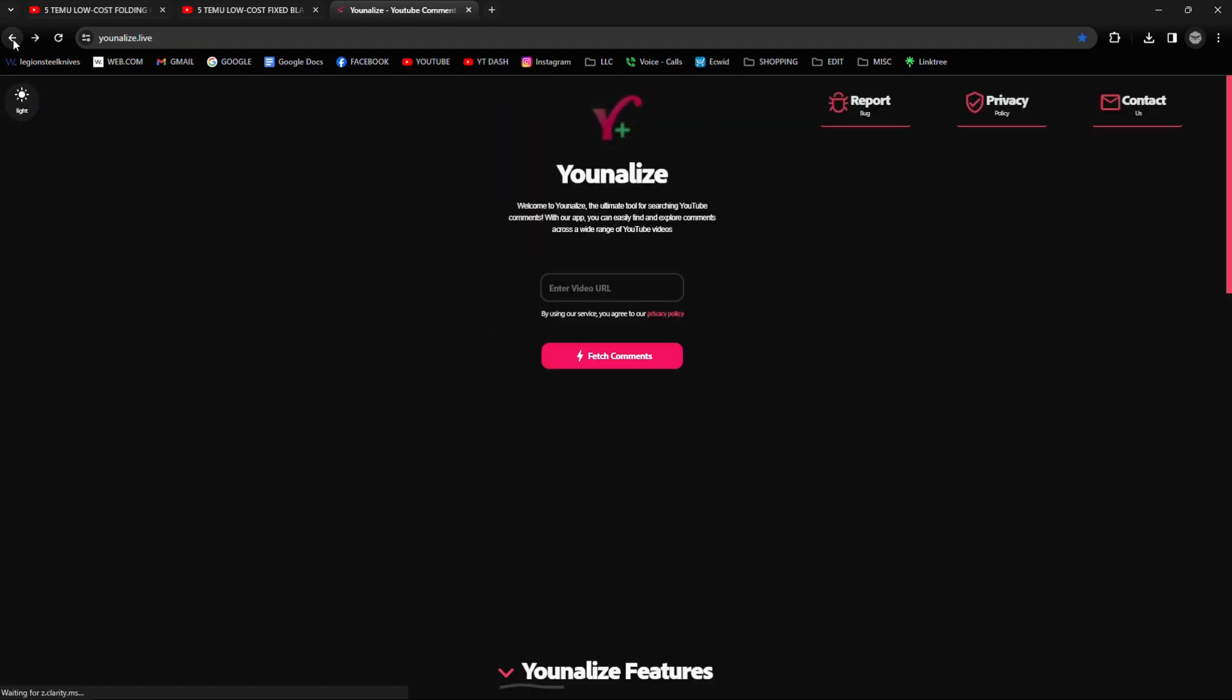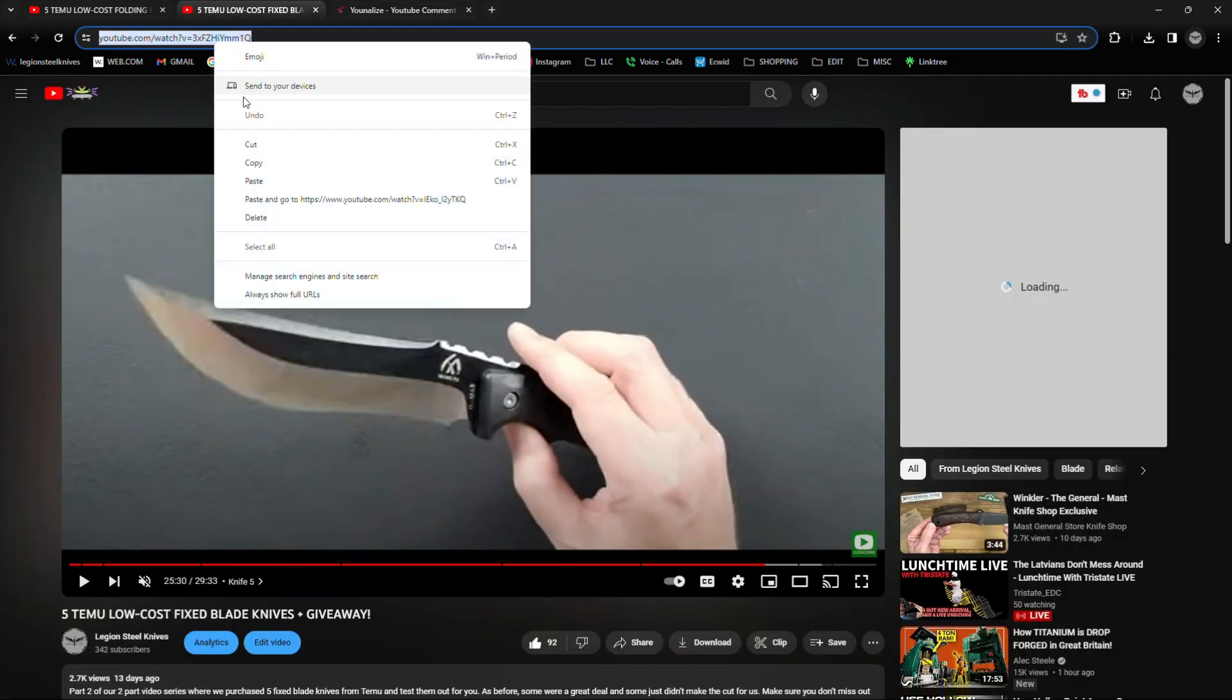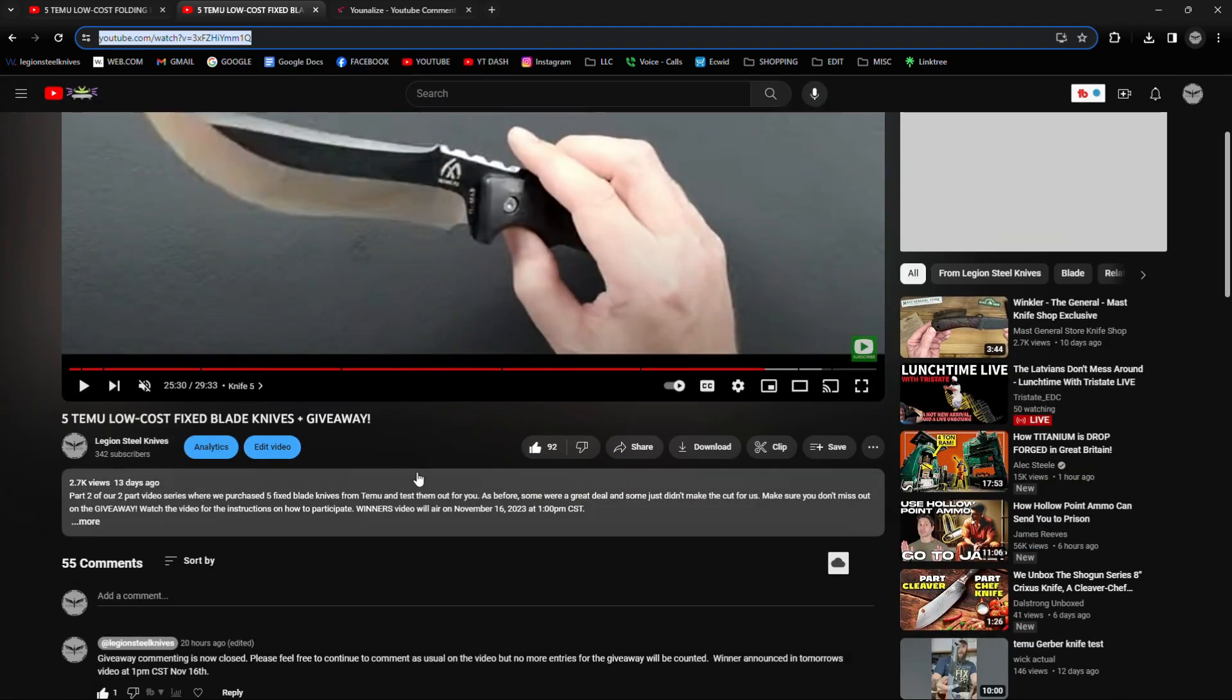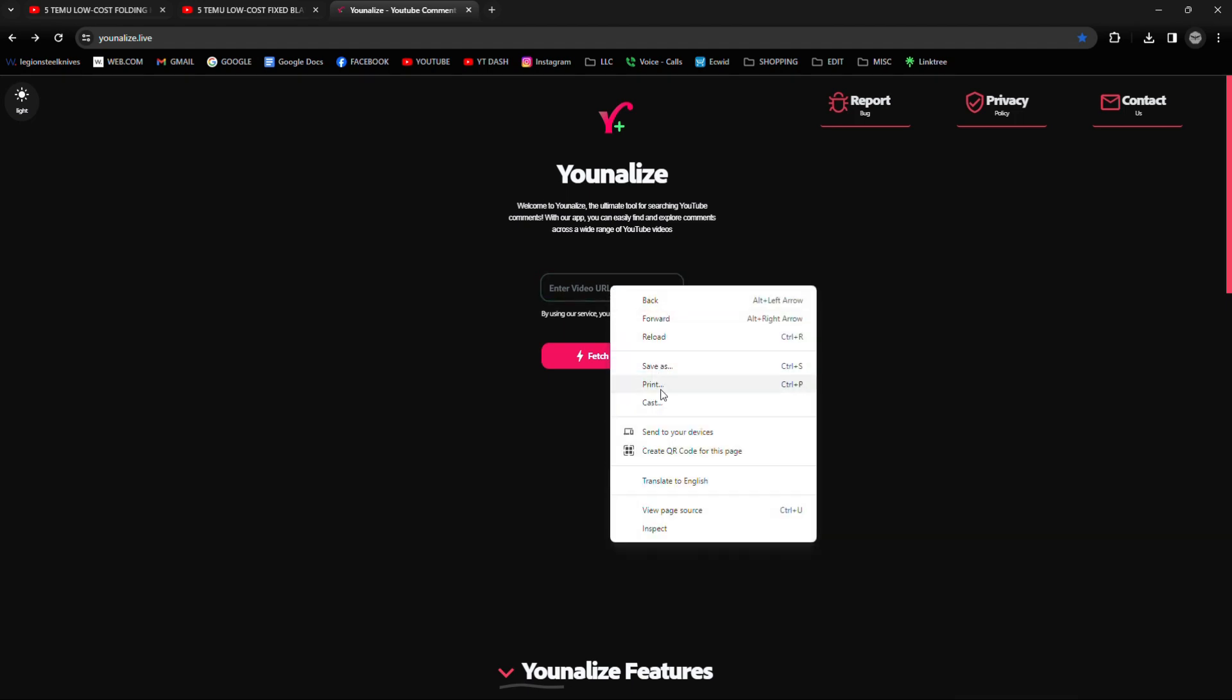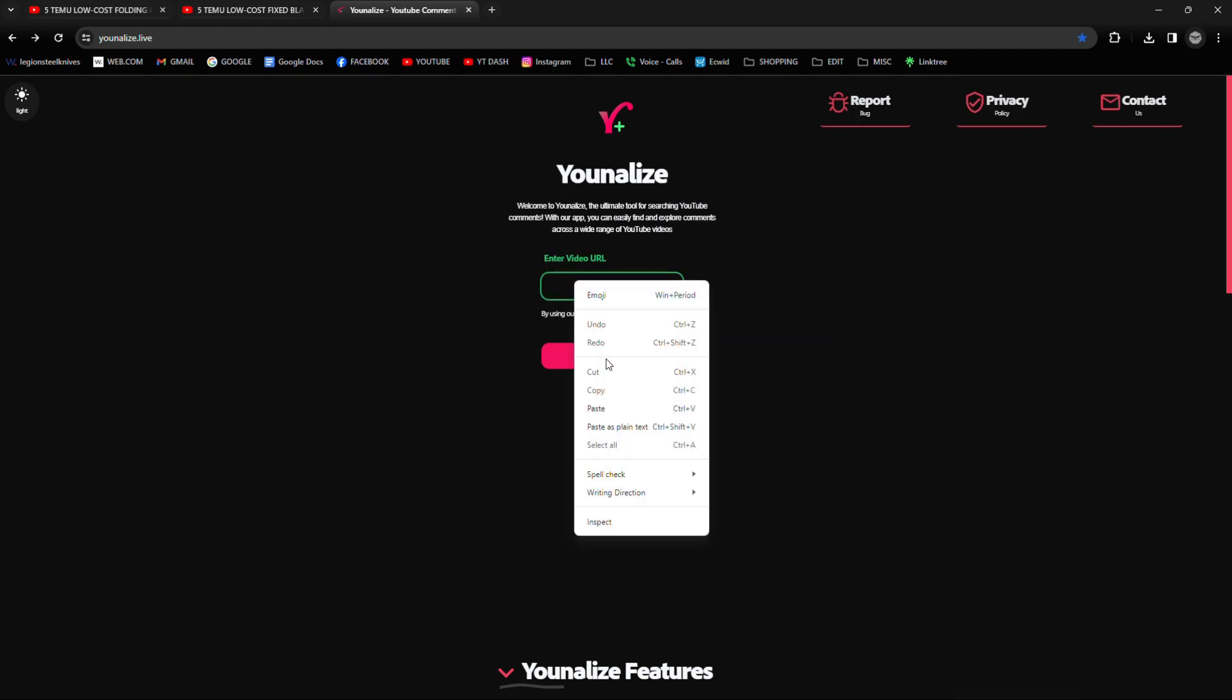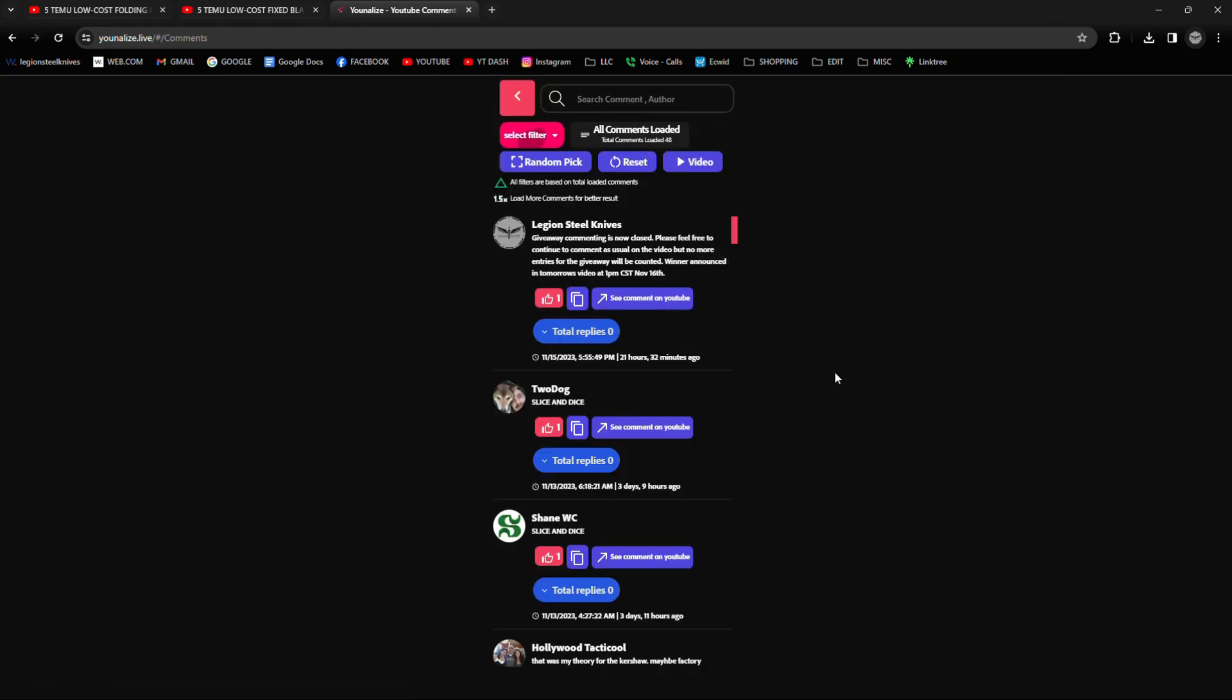So we're going to back out of this, and we're going to grab the link to our second video. We're going to get us another winner. Going to link in on this one.